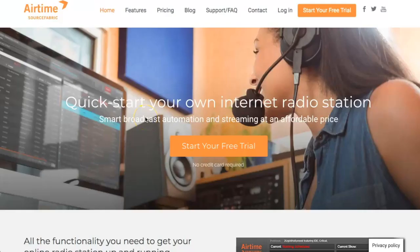So that's going to do it. Each of the six social media platforms we looked at today are easy to set up and use in Airtime Pro. For more information, visit us at www.airtime.pro.